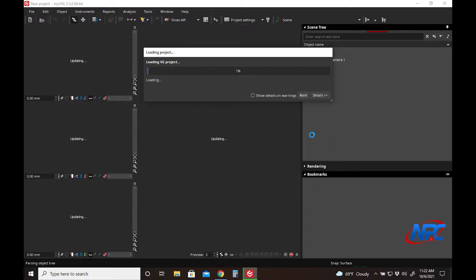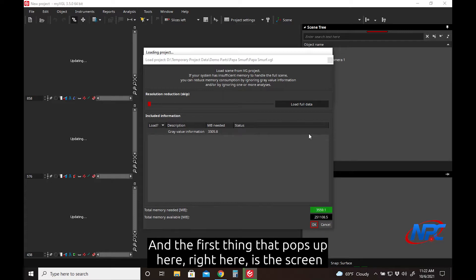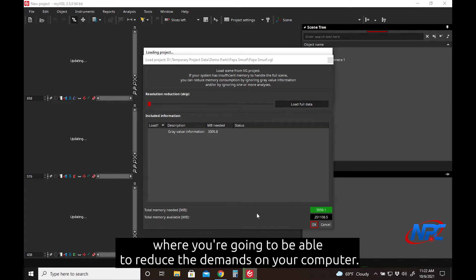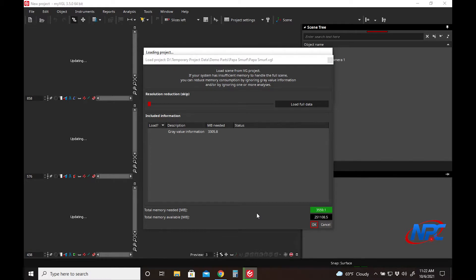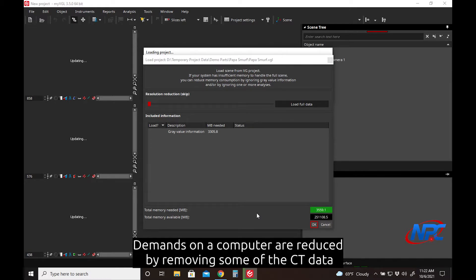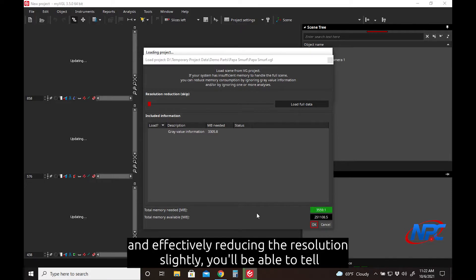Open Project, and the first screen that pops up here is the screen where you're going to be able to reduce the demands on your computer. Demands on your computer are reduced by removing some of the CT data and effectively reducing the resolution slightly.